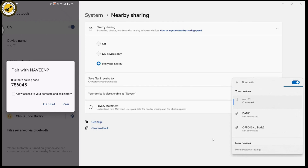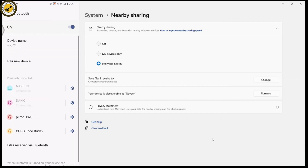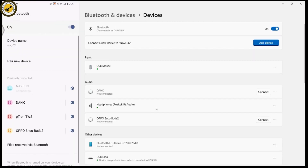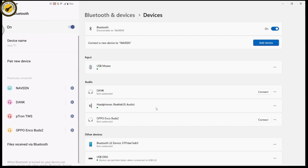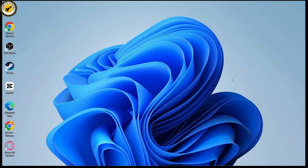Once connected, you can share files using Nearby Share. Your PC name will appear under 'Send to Nearby Devices' on your Android. Tap on your desktop or laptop device and your image or file will be shared to your laptop. That's how you transfer files between Android and PC. If you have any questions, feel free to comment below - thanks for watching.